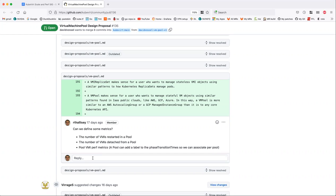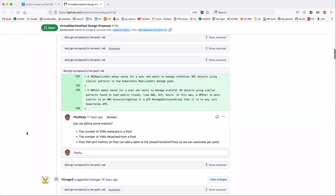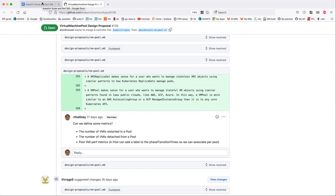Yeah, I actually meant to respond to this. I even typed it all up and then decided we should talk about it in the meeting, and I totally forgot. Thanks for bringing that up. I don't have a great sense of exactly what will be needed quite yet — I thought of a few.